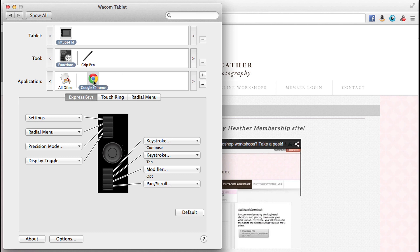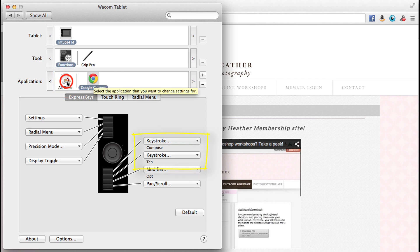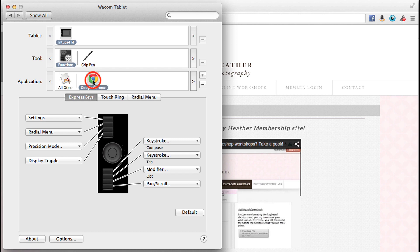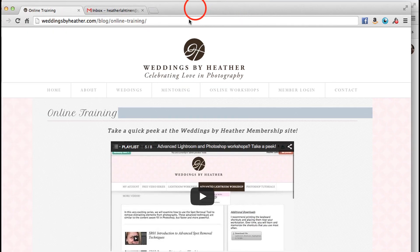Again, I'm making sure I'm doing this just for Google Chrome. And if I go back to all other, do you notice how those changed? Because I can program these express keys per application. So I'm going to click Google Chrome. I'm going to go ahead and jump over here to Google Chrome.